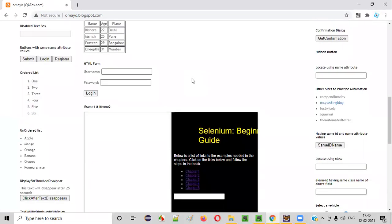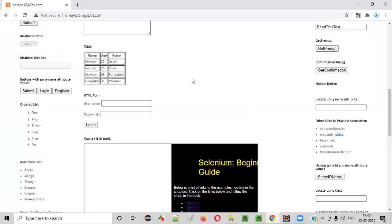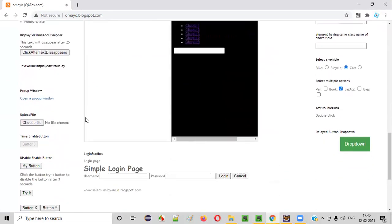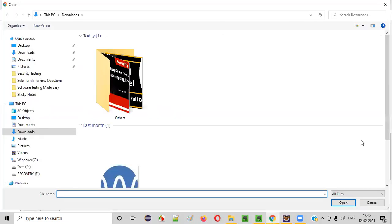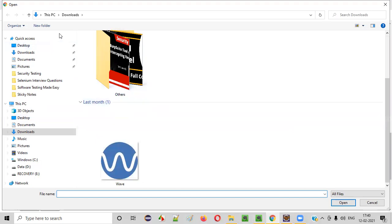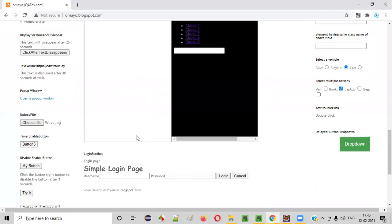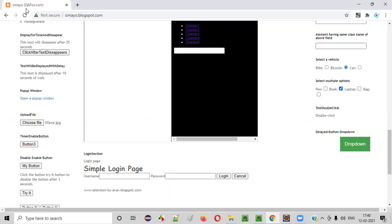somewhere here, we have this choose file button. Using this choose file button, we can upload a file. Click on this choose file button, and let's say in the downloads folder, we have this wave file. And you see how the wave file can be uploaded into this application.